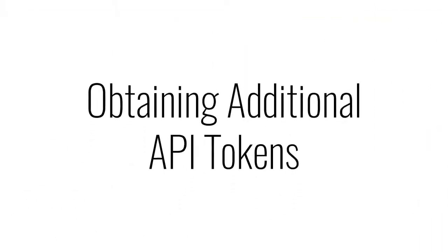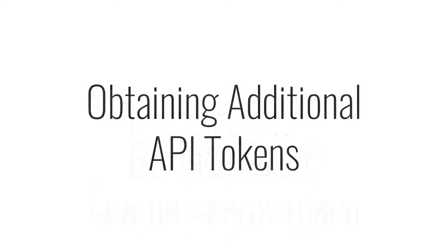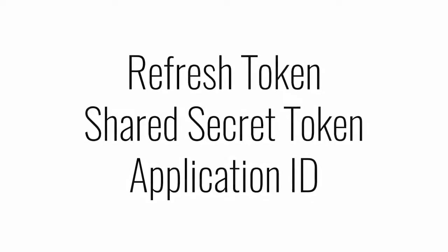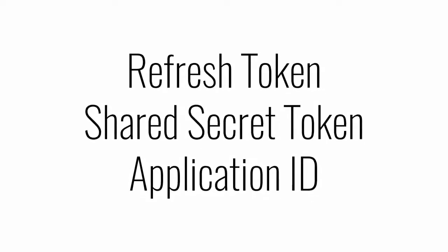There are three more pieces of information we need to obtain in order to complete our Access Configuration: the Refresh Token, the Shared Secret Token, and the Application ID. To get this information, we need to head back to developers.channeladvisor.com.